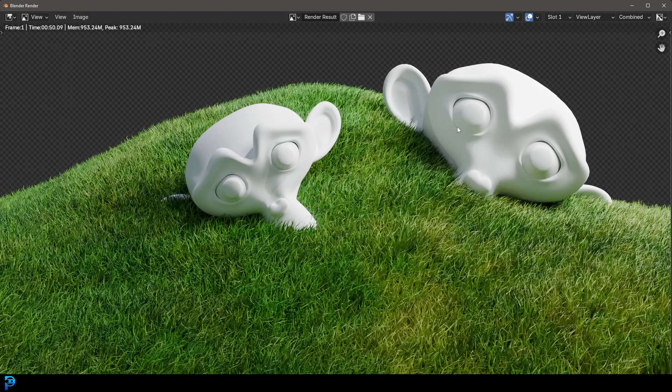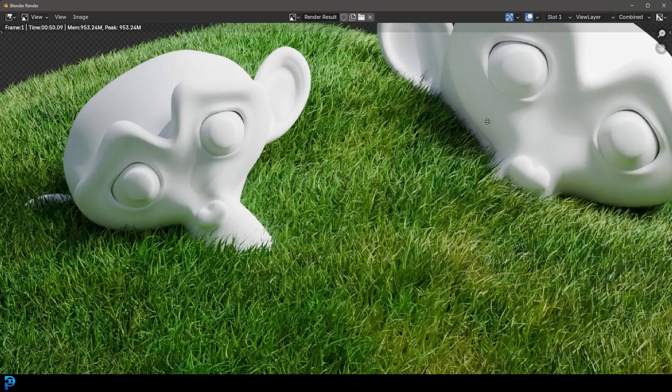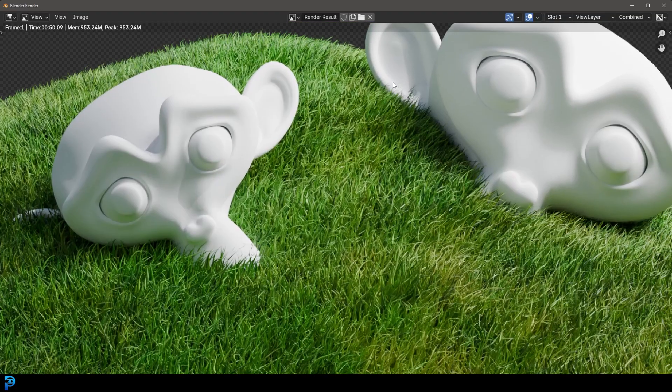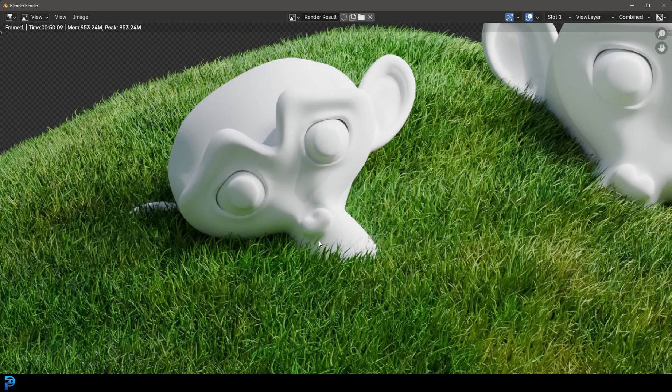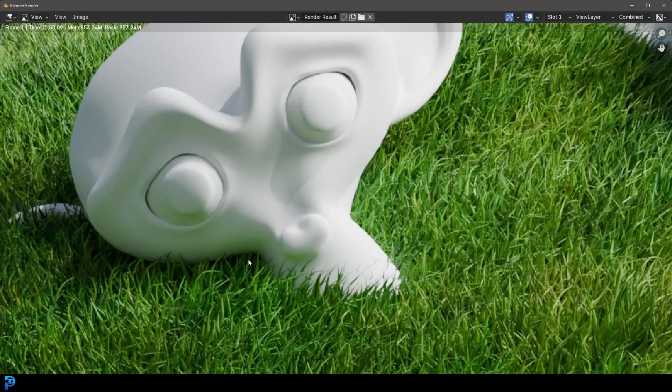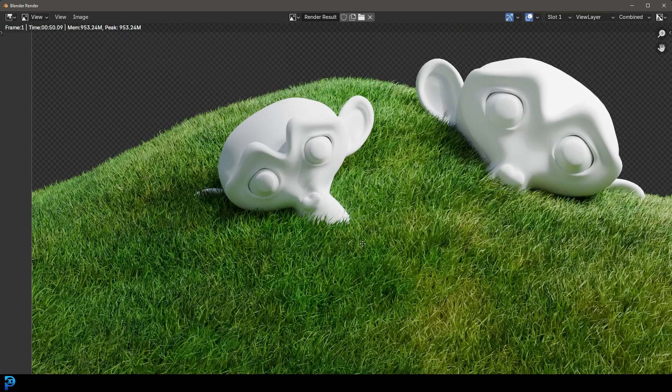And there we have it. Now having these monkey heads in here just adds a bit of visual interest. And you can kind of really see the grass out against it. I just find this very satisfying.